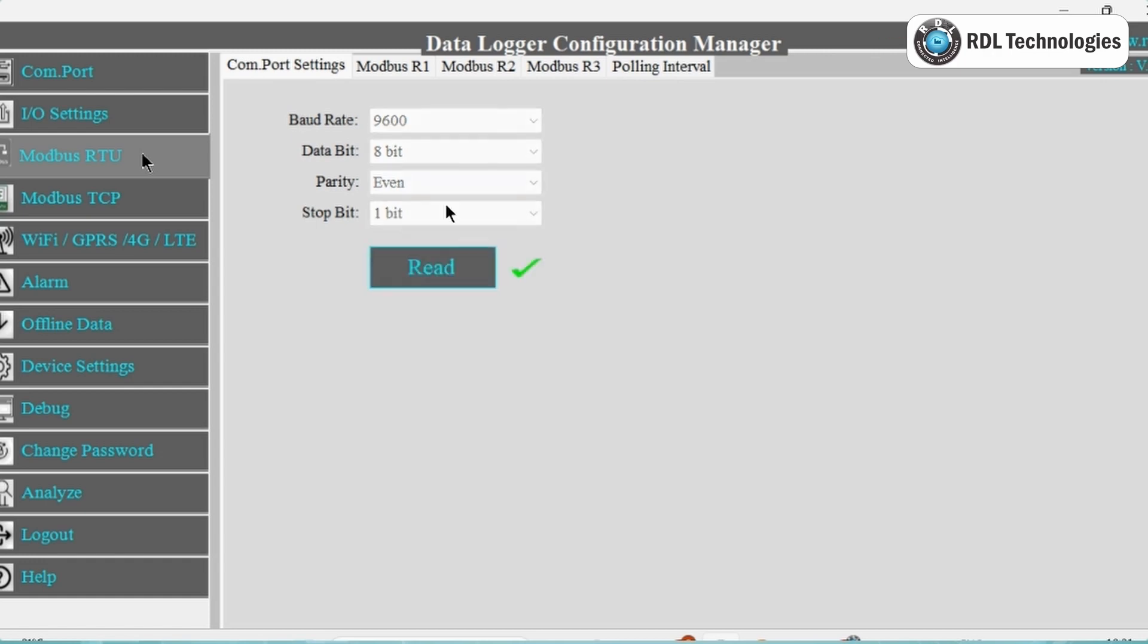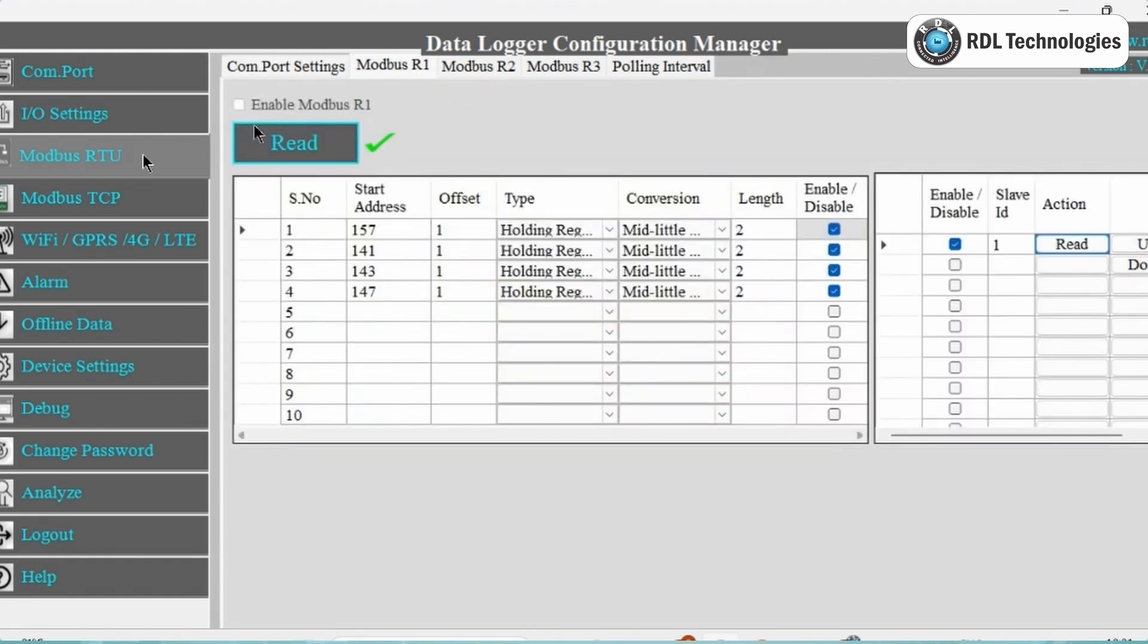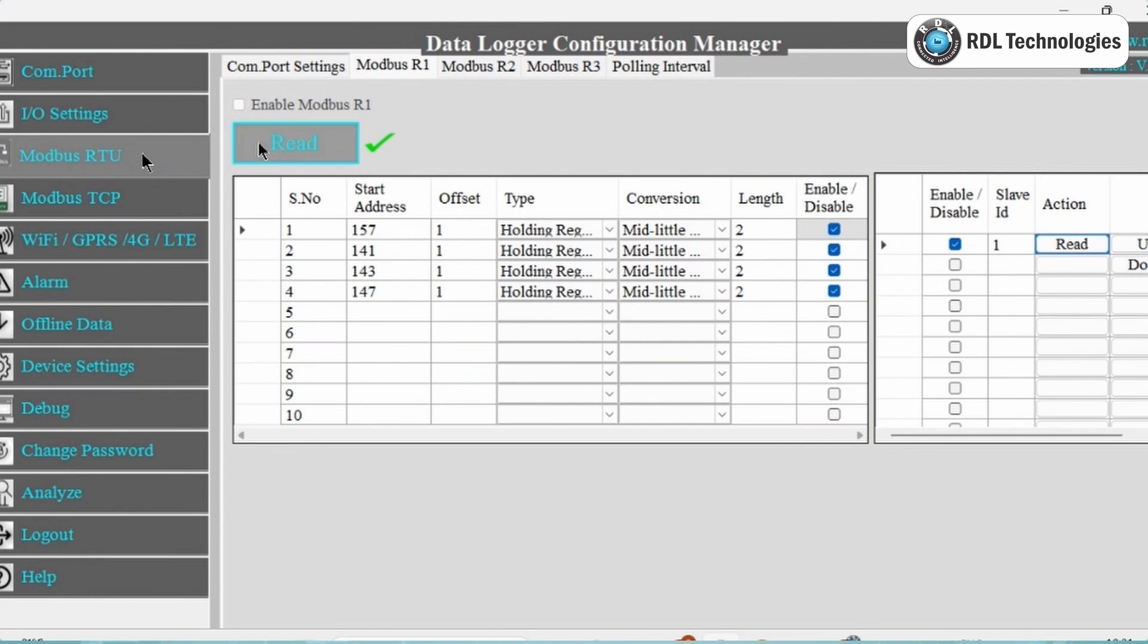Next, based on meter or slave type, the register polling is classified in three banks named as Modbus R1, Modbus R2, and Modbus R3. Here I am configuring in Modbus R1. Click on Read button and select checkbox to enable Modbus Register Bank R1, and click on Save button.